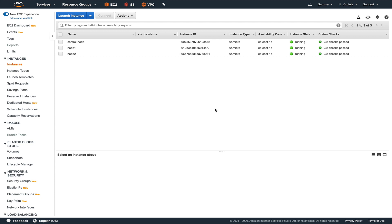Watching the previous video will give you a better understanding of what inventories are and how they work. We'll be keeping our discussion exclusively to AWS, as we have launched our nodes there.